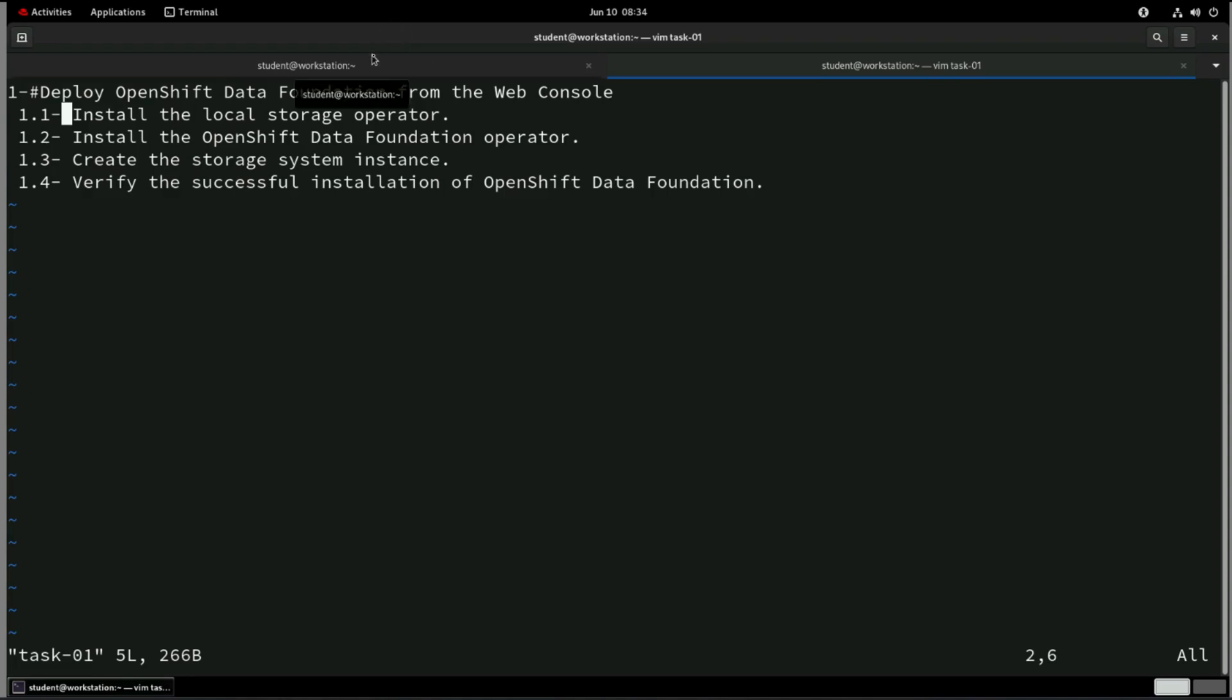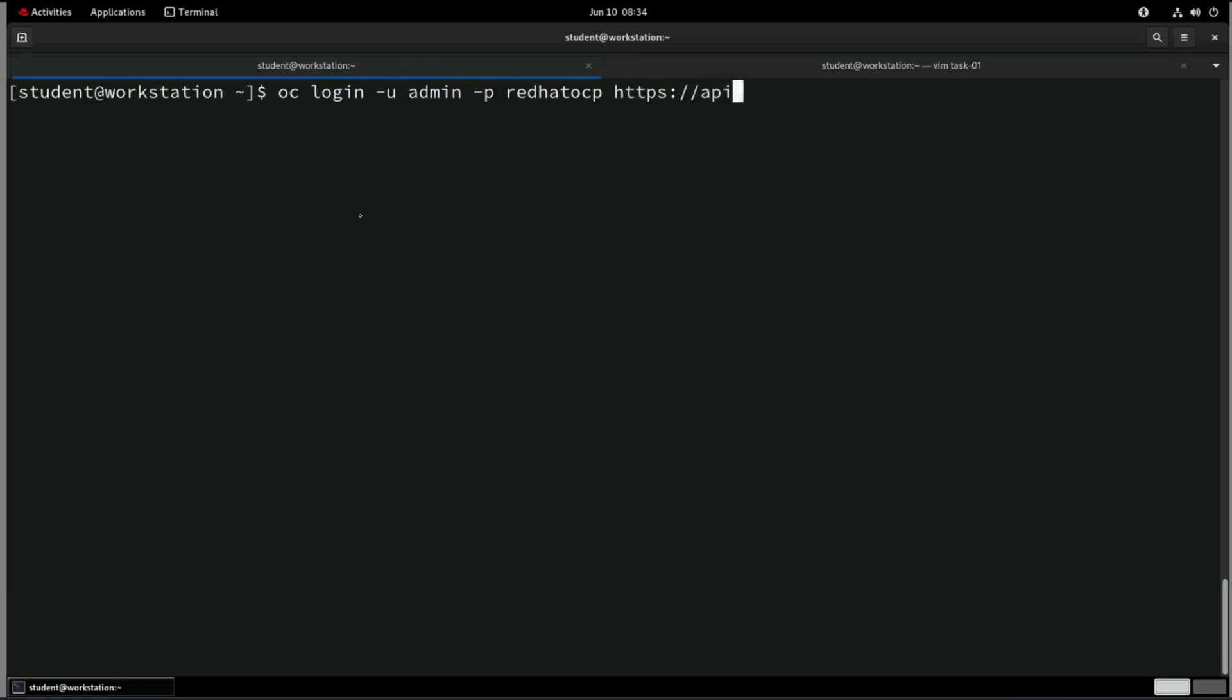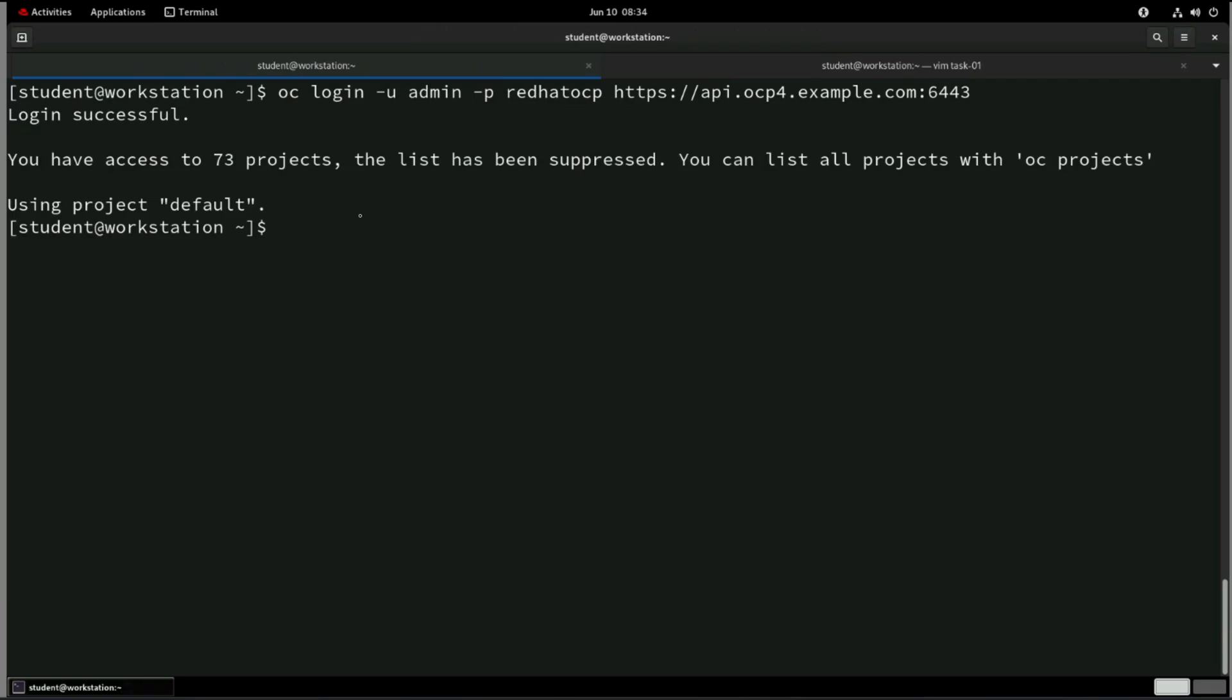So let me first take you on the terminal and let's log into OpenShift cluster. So oc login -u, as we know that we are using admin, which is basically a cluster admin user, and the credential for this one is RedHatOCP. We have an API URL, which is basically api.ocp4.example.com and 6443, where it is listening. So we are able to authenticate by using this.